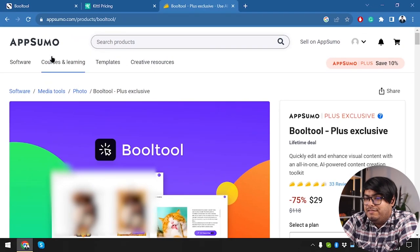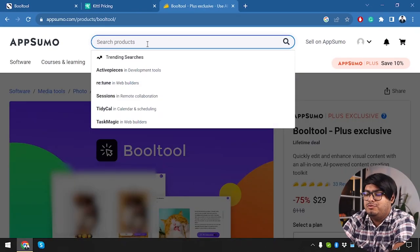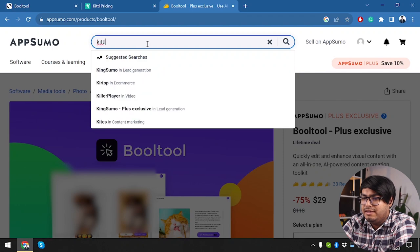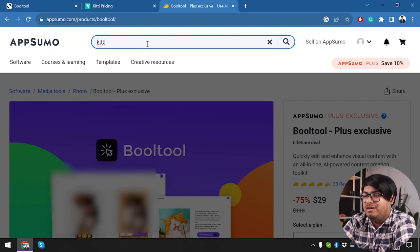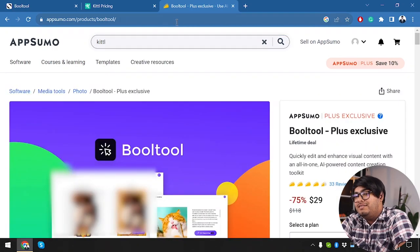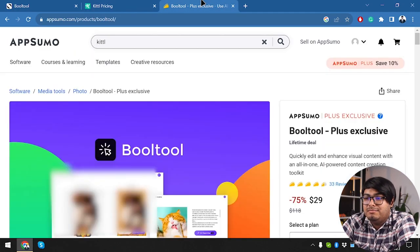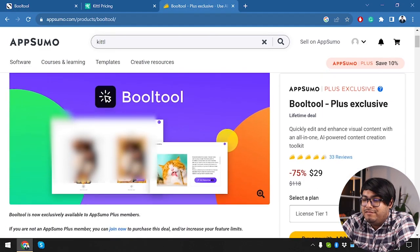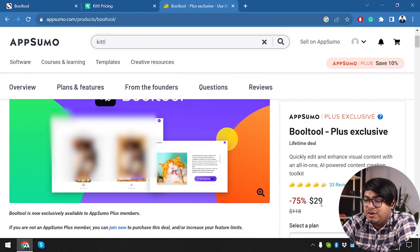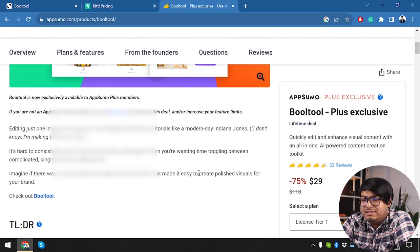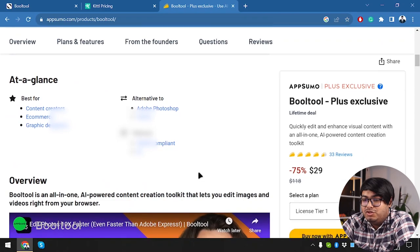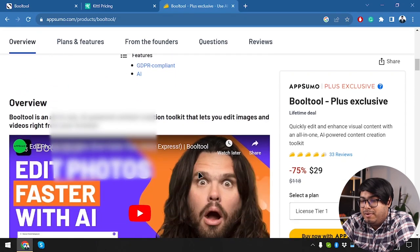Now talking about lifetime deal, Bulltool is available on AppSumo, but we were unable to find Kittle in AppSumo or in any other platform. So there is no lifetime deal running for Kittle. But for Bulltool, you will get a lifetime deal in AppSumo, which is going to cost you only $29. Now let's see which package is equivalent to this $29 lifetime deal package.